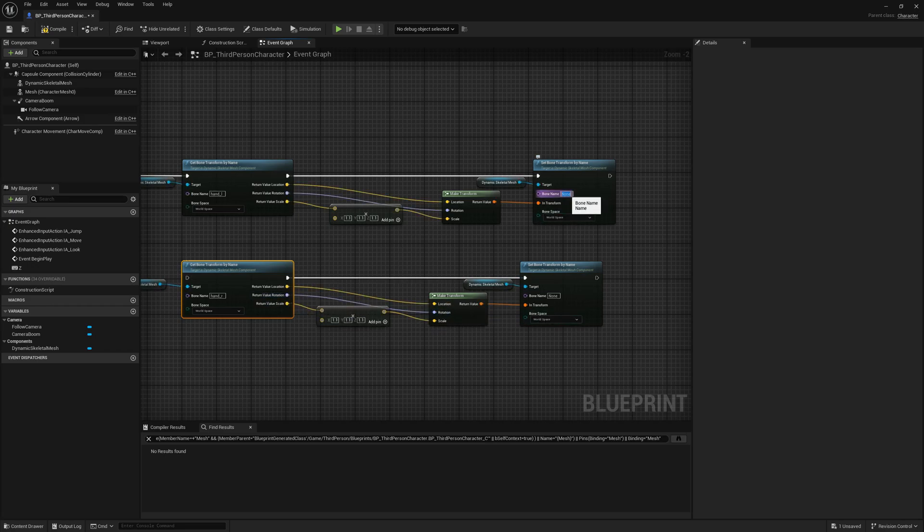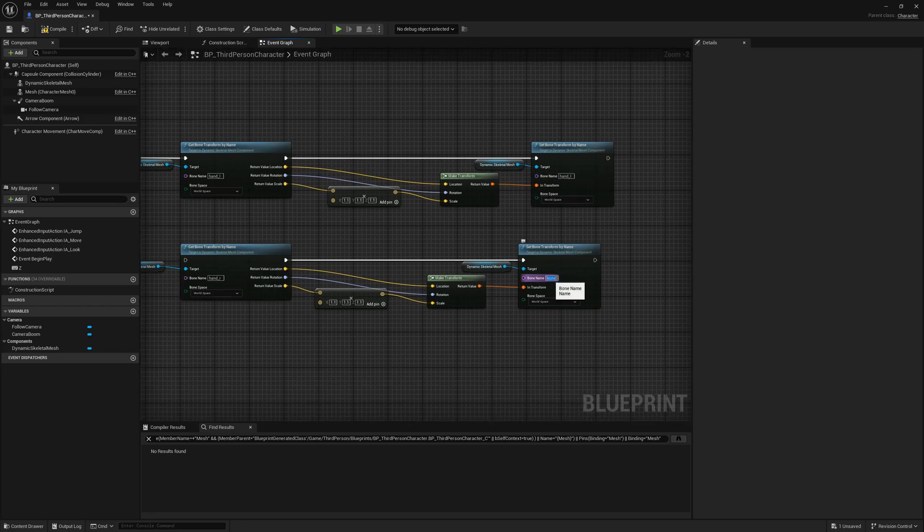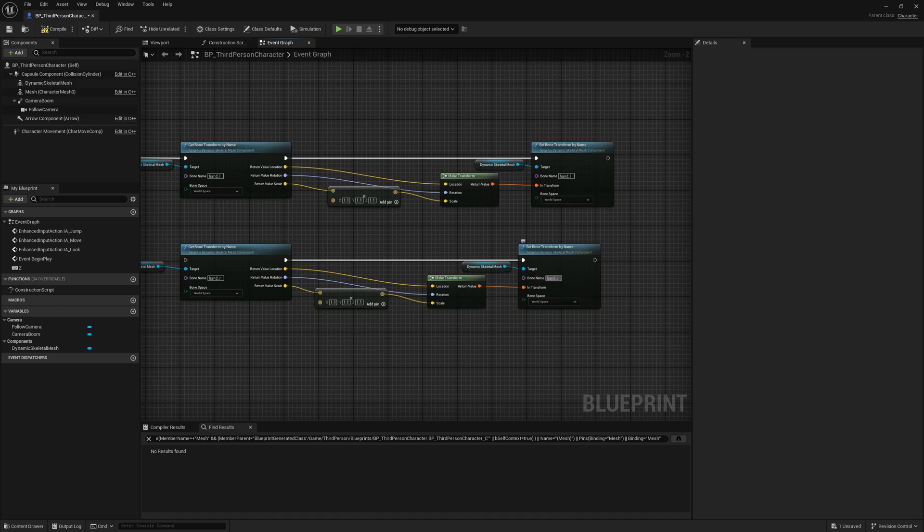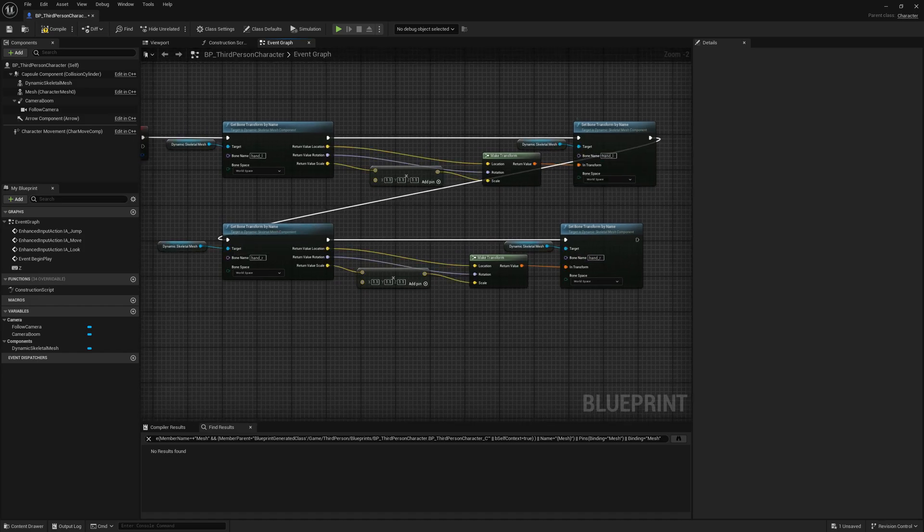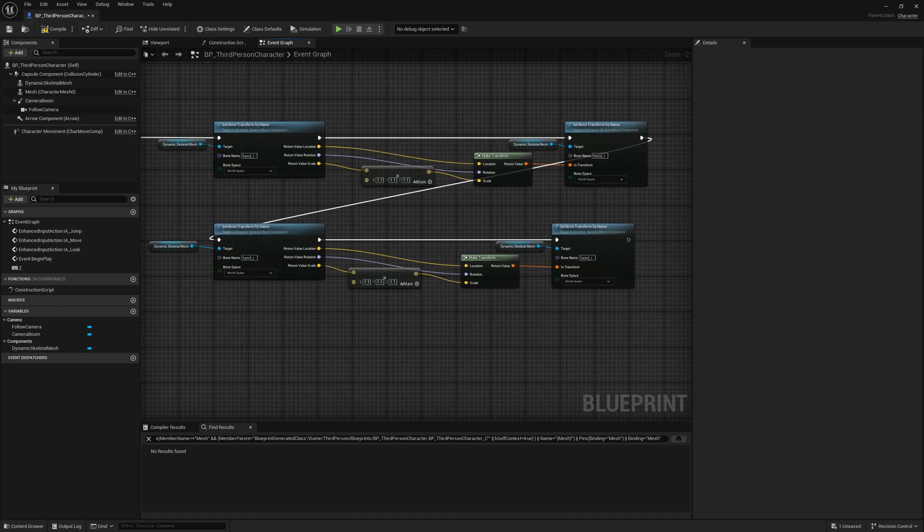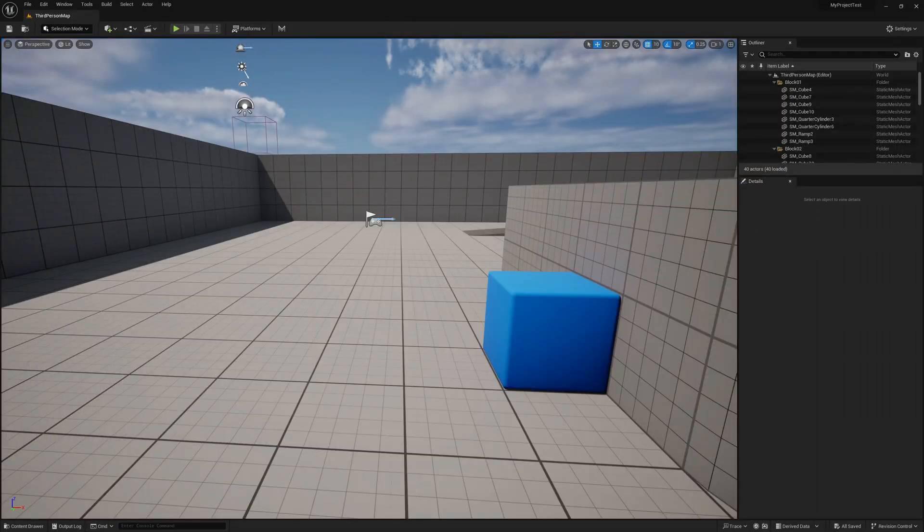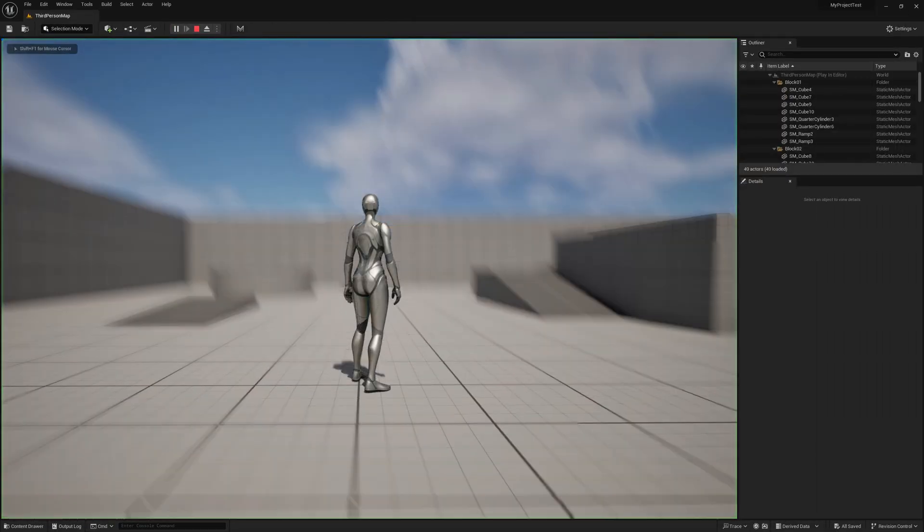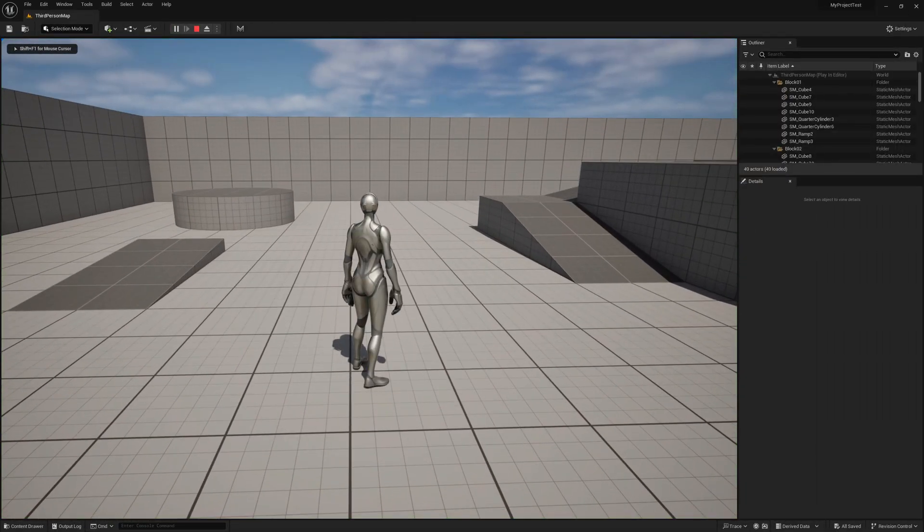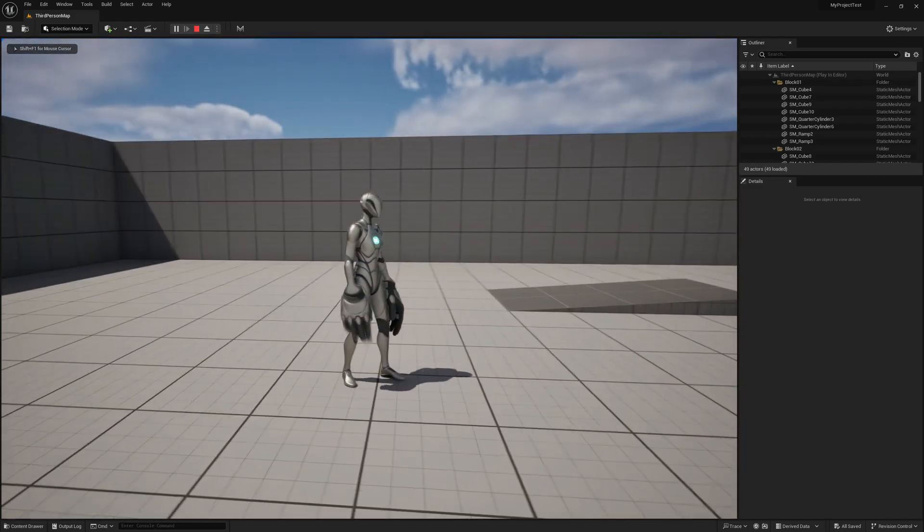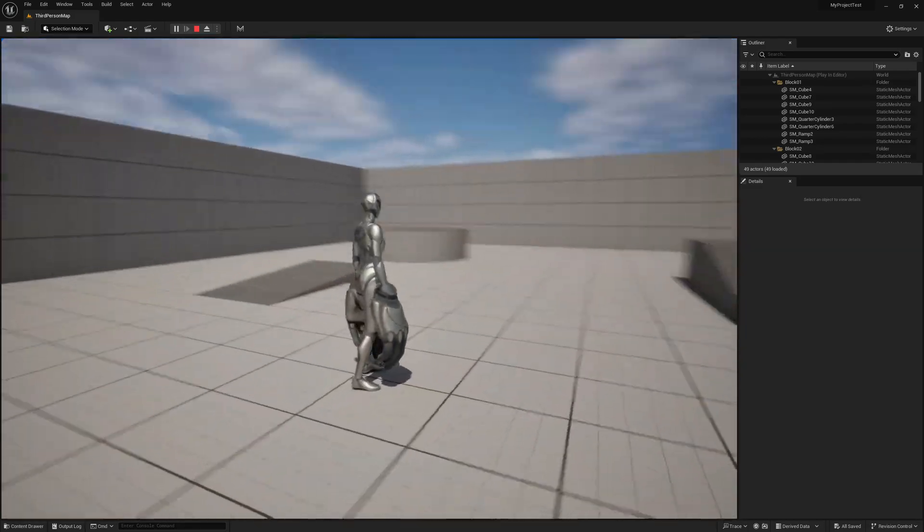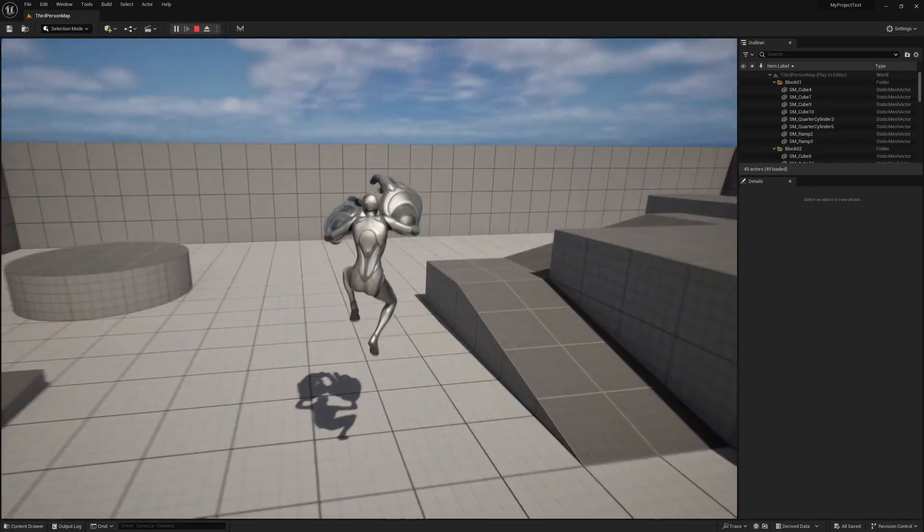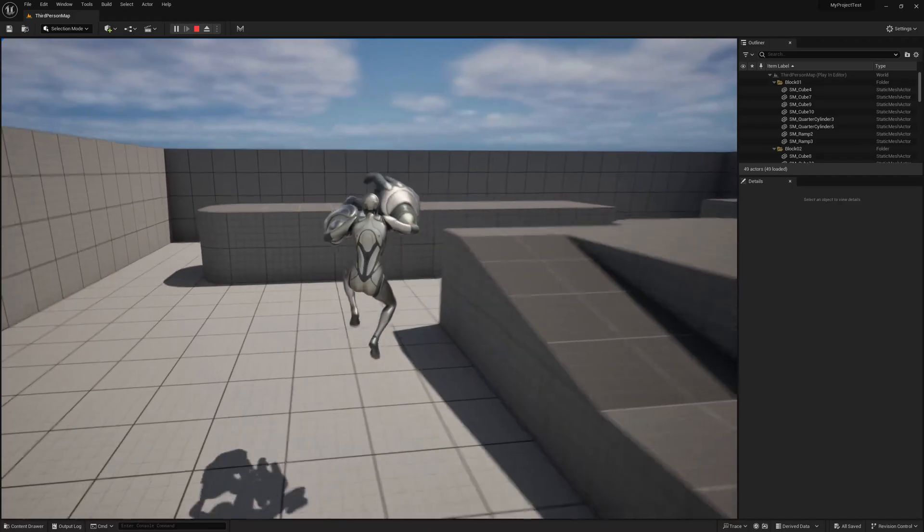We will set here hand_l and hand_r. Let's compile and let's run our game. By pressing Z we will see that our hands get scaled.